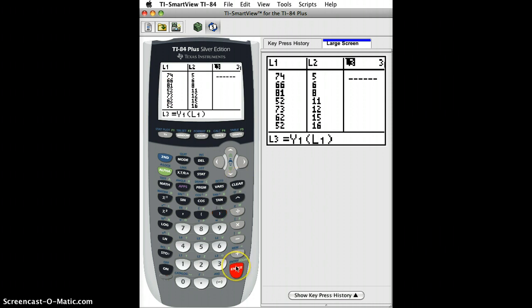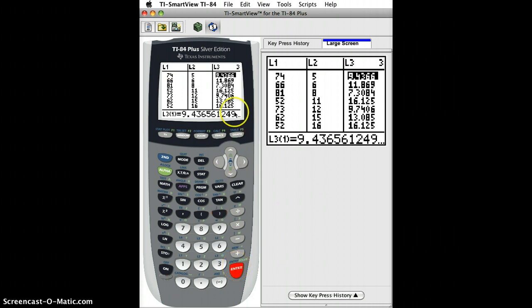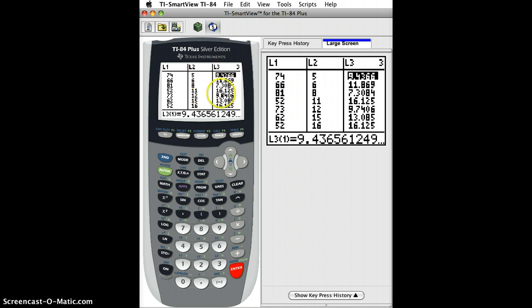I'm going to do L1 and again what that's doing is storing in list 3 the value that our least squares line would predict for each value, each explanatory variable here. I hit enter and then you can see this was the actual number 5 and the predicted number was 9, actual number 6 predicted 11, actual 8 predicted 7, etc.